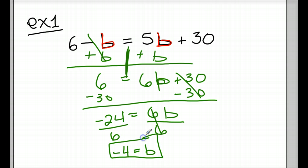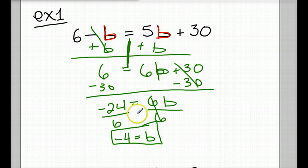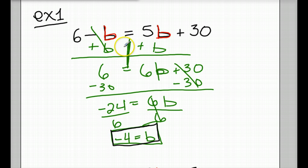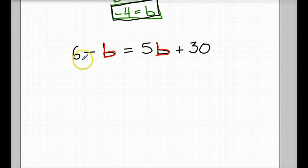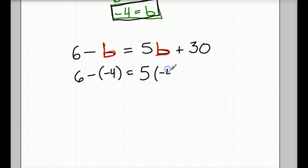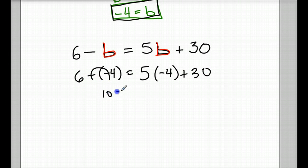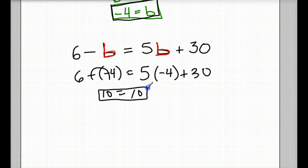And that is solving an equation with one solution. We just solved this equation — b equals negative 4 — and that is one and only one solution. What that means is if you substitute negative 4 in for b, both sides should be equal. Here's our original equation. Substituting negative 4 in for b, we get this side becomes 10, and 5 times negative 4 is negative 20, plus 30 also equals 10. But if you used any other number besides negative 4, this wouldn't be true.